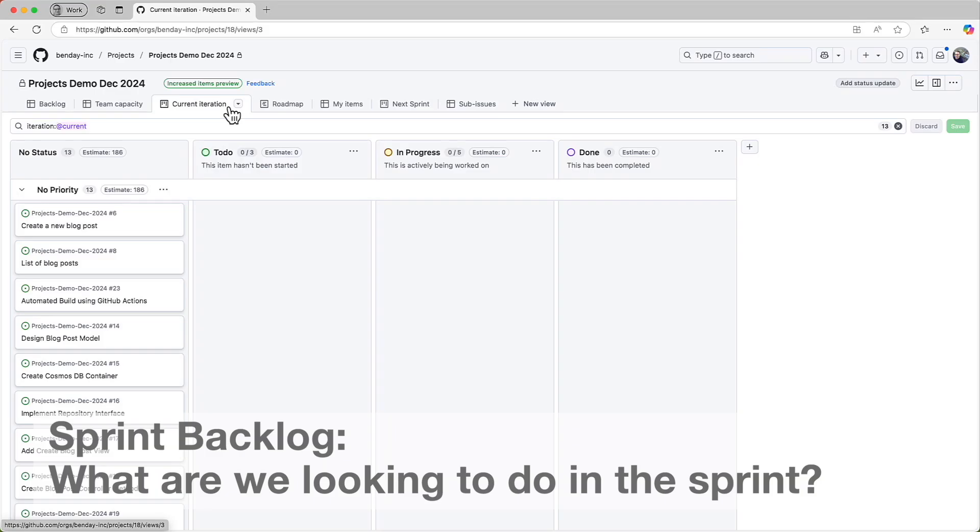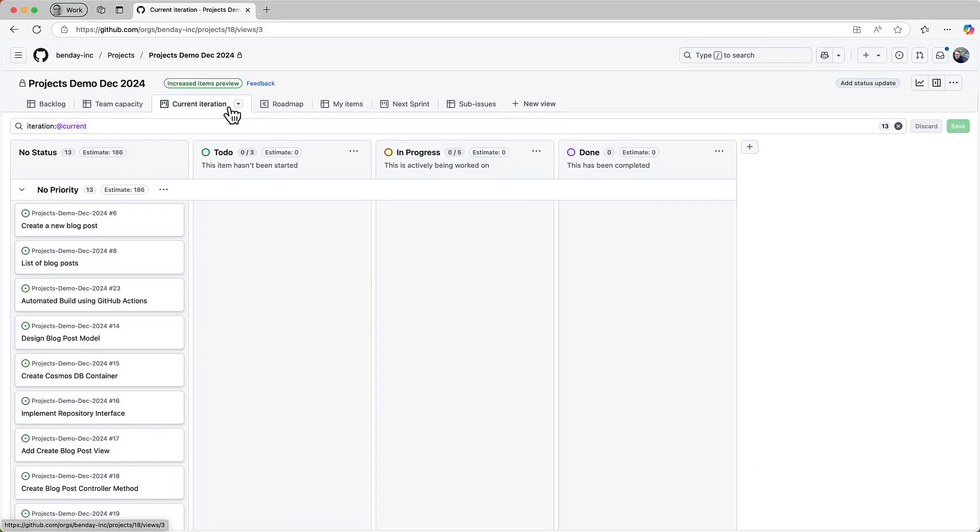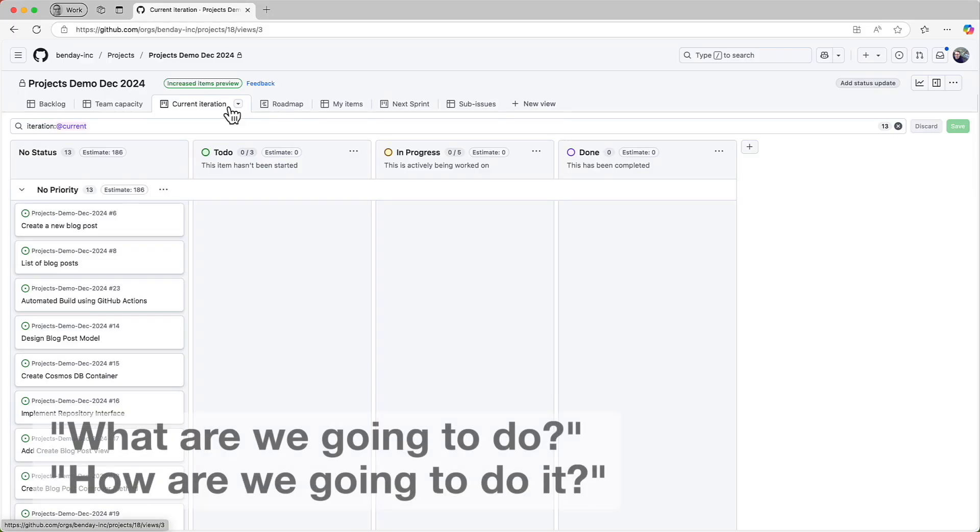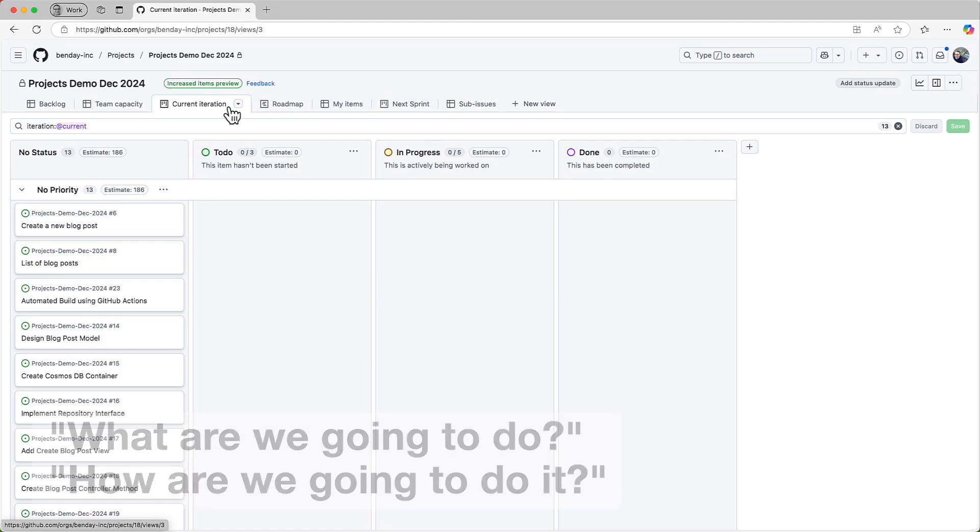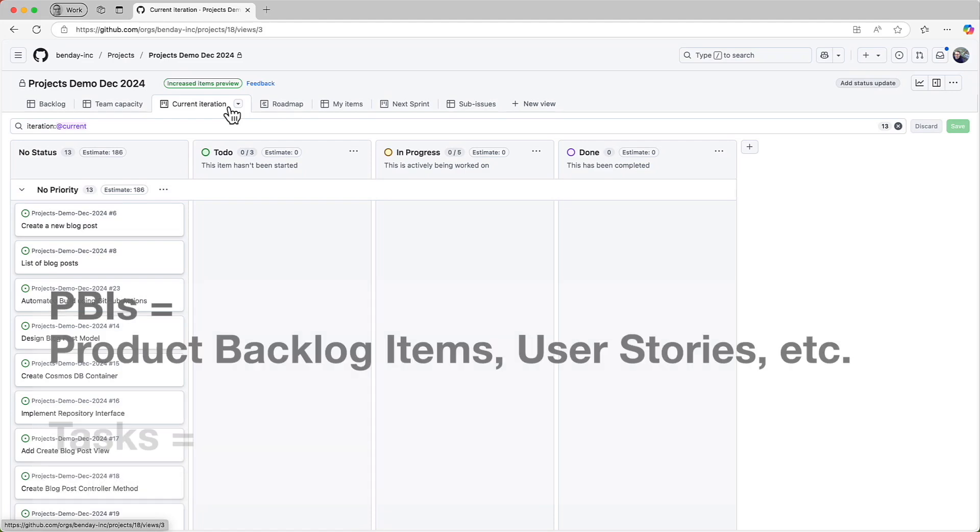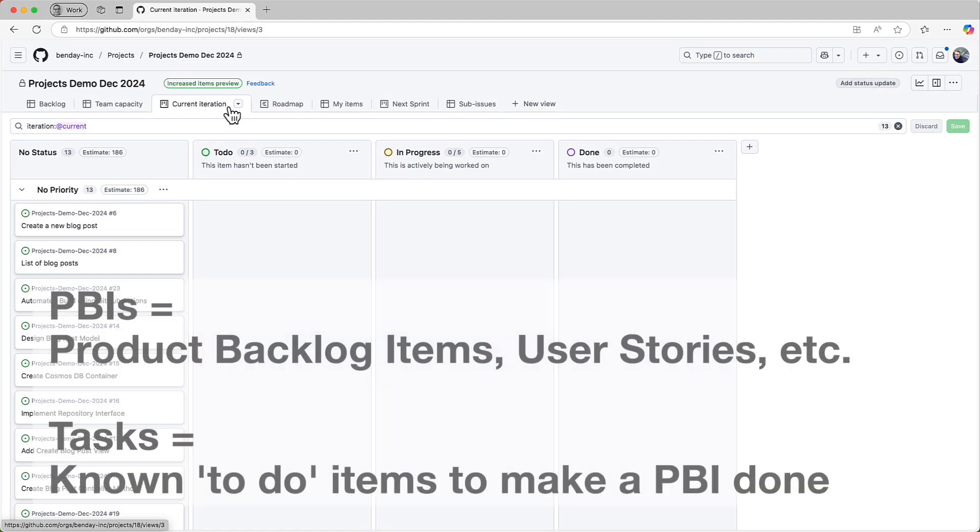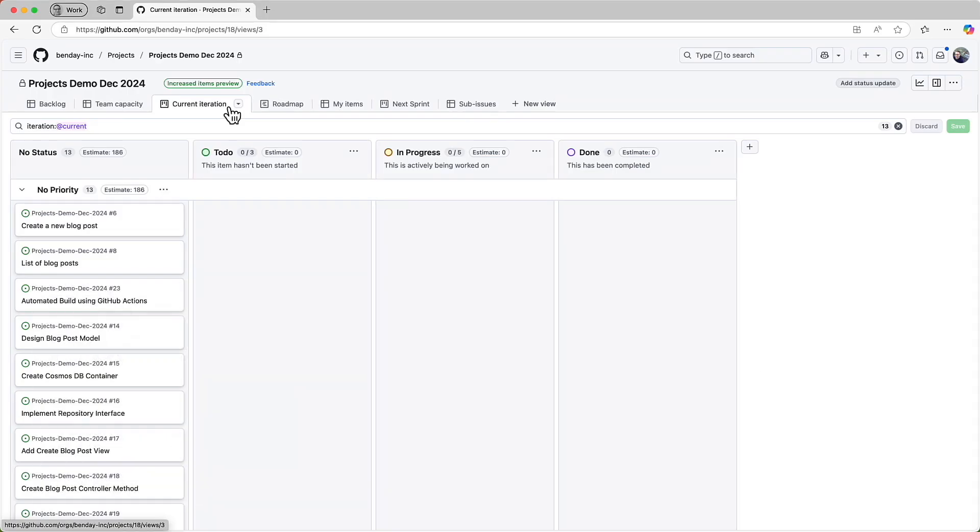This view represents our plan for the current sprint, AKA the sprint backlog. The sprint backlog is the Scrum process artifact that represents which features we intend to do in this sprint and our plan for how to turn those feature requirements into done working software. Put another way, it's our product backlog items and our tasks for each of those PBIs.